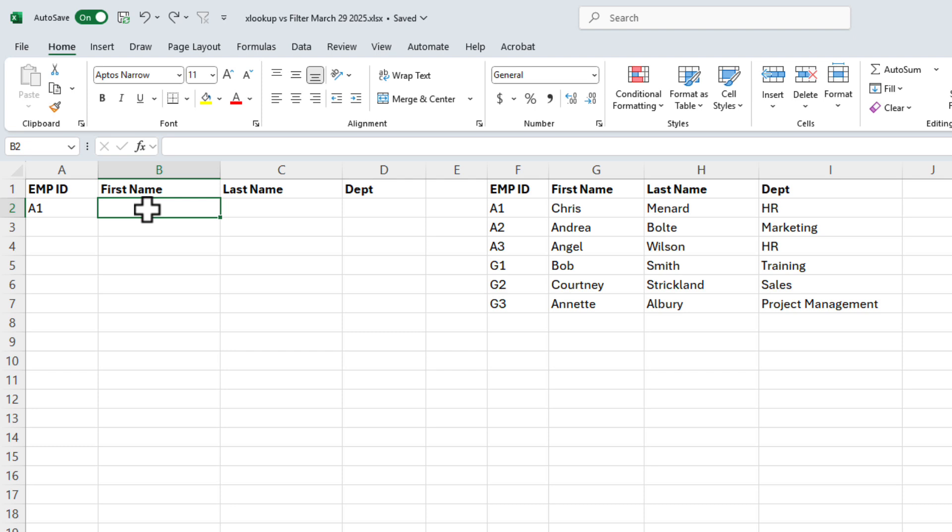With XLOOKUP over in A2, whenever I have an employee ID typed in, I want to find their first name, last name, and department. You could find just one other field, for example last name, but I happen to want all three.